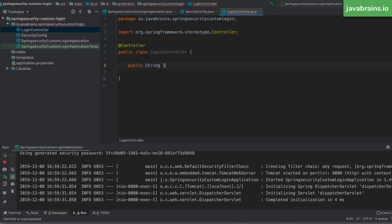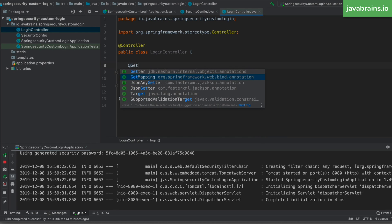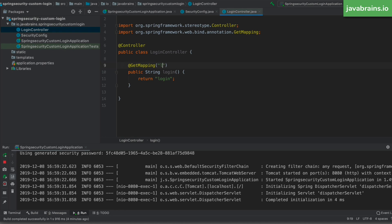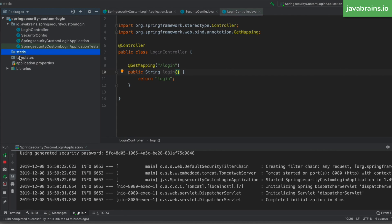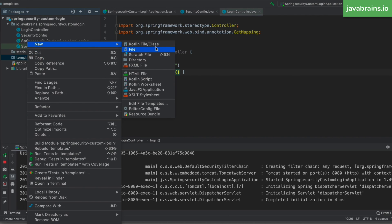I'll create a method called login that returns a path to my login page — just returning the string 'login', which maps to login.html. I'll add a @GetMapping and map it to slash login. So this controller listens to the slash login path and redirects to a login.html template file. The next step is to create that template file — I'll go to the templates directory and create a new HTML file called login.html.